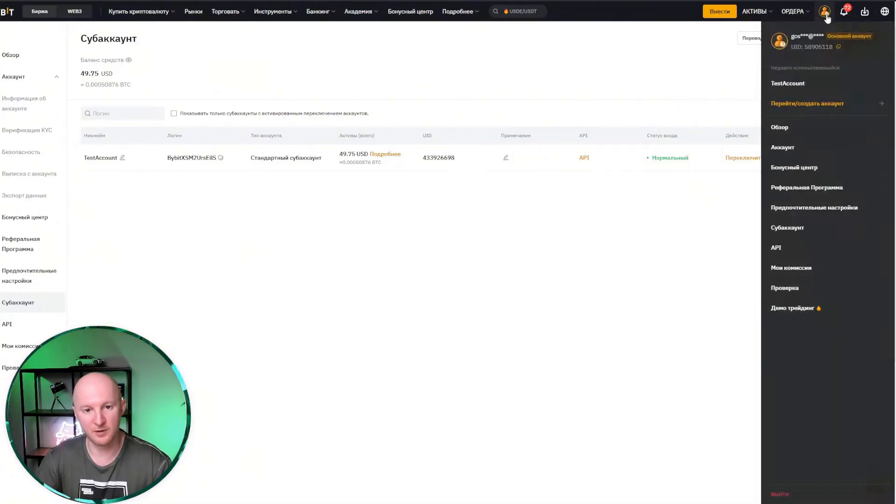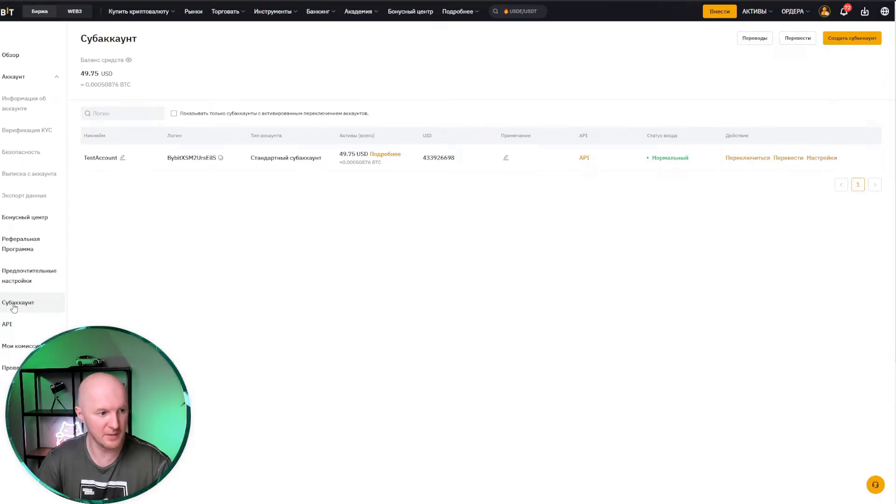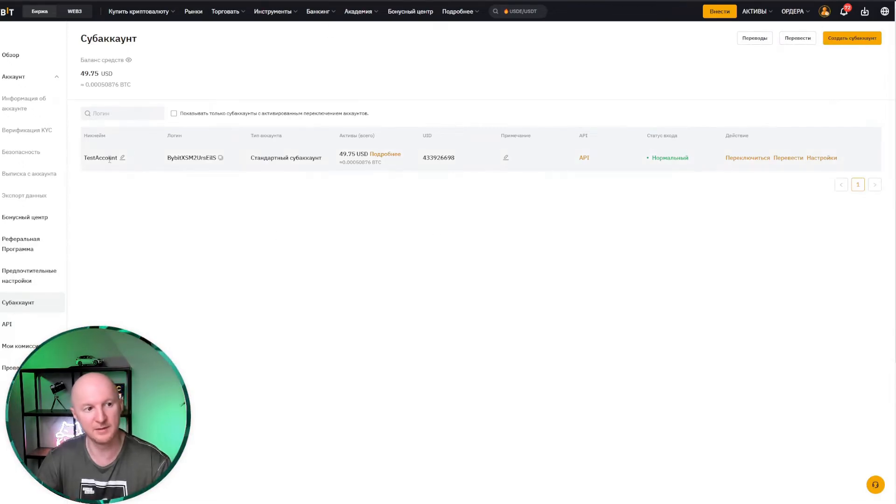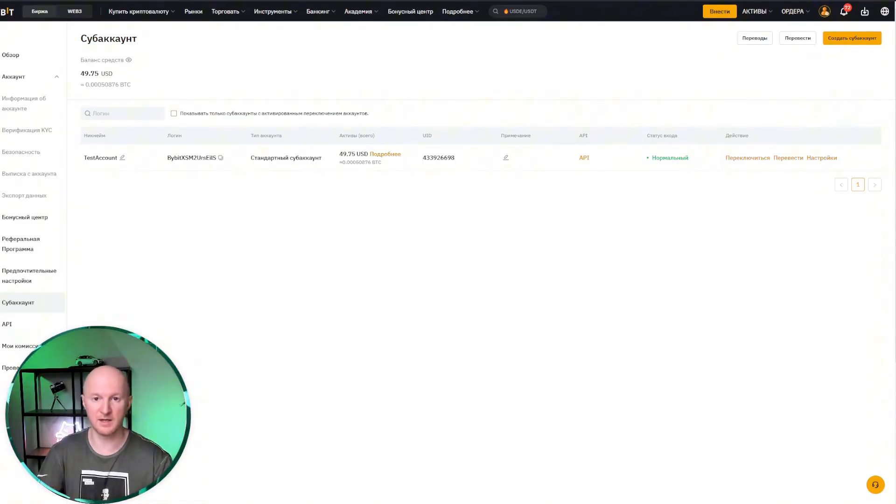Then I hovered over my profile picture, clicked on account, and here in the left menu I selected subaccount and ended up in this window. I already have one test subaccount. Of course, I prepared for this meeting with you. It's not like I just randomly decided to tell you something here. And now we're going to create another subaccount together.